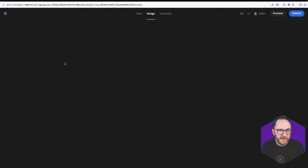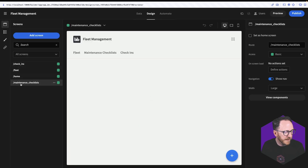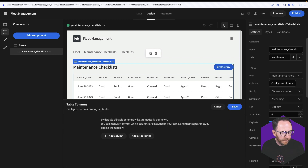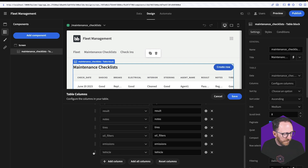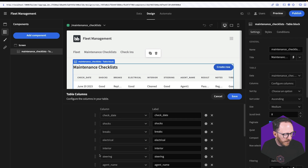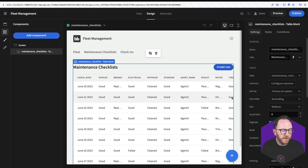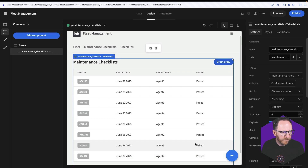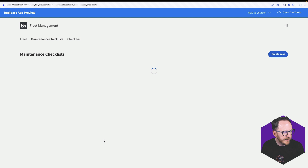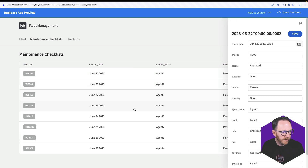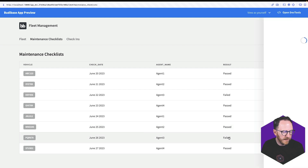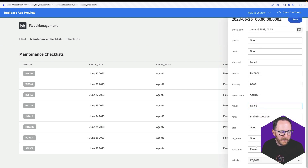Back in the design tab, I'll give the maintenance checklists page some love. I'll click on the table, configure columns, and add all columns. The vehicle field is one I want to bring right to the top, so I'll drag it up. Maybe when the check happened, who did the check, and the result — that probably feels like enough information for this table overview. In the preview, our maintenance checklists look good. I can click on one and see which have passed and which have failed, and look in to get details on why it might have failed — for example, it failed on electrical so I can see the notes.